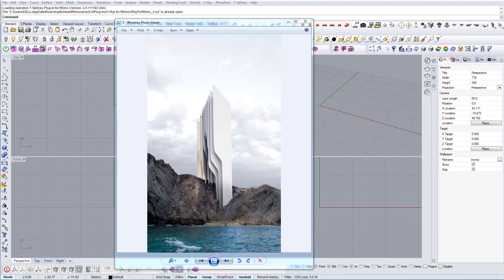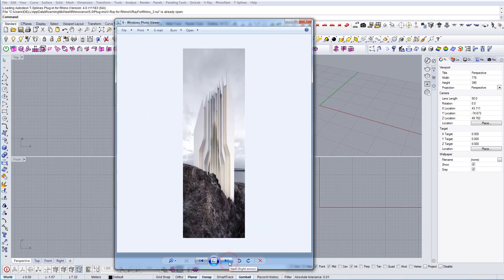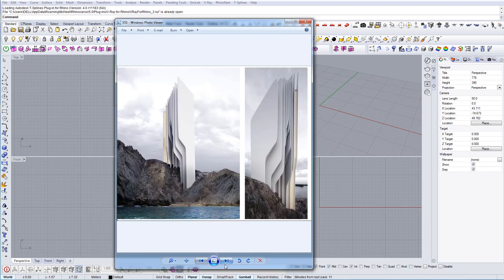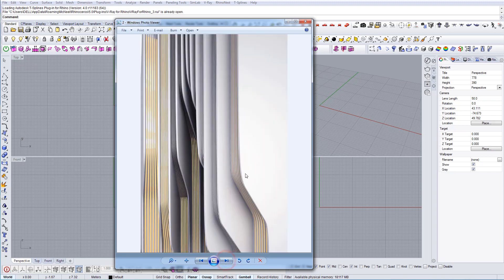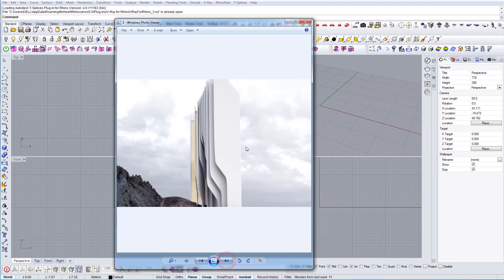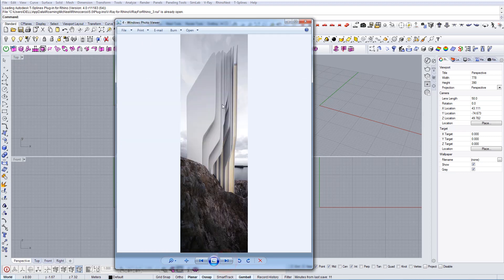In this tutorial we're going to model this building. This is a conceptual building made by Roman Vlasov, an artist architect. I thought it would be cool to show you how I would model this and what is the most efficient way to approach this kind of building.